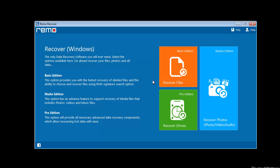Upon launching the software, you will get three options. Select the media edition of the software which is for recovering photos and other media files.